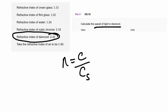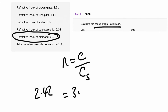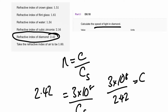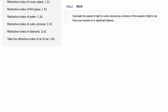The refractive index of diamond is 2.42. The speed of light, which is given on the AQA data sheet, is 3 × 10⁸ metres per second. When we rearrange the equation, we get 3 × 10⁸ divided by 2.42, which gives us the speed of light in diamond: 1.24 × 10⁸ metres per second.